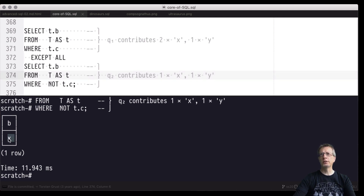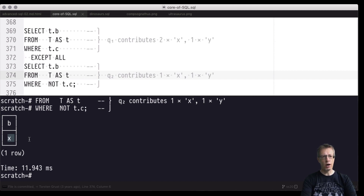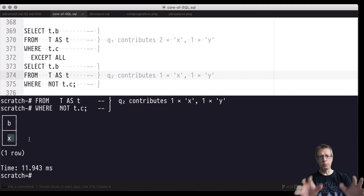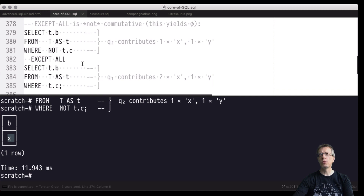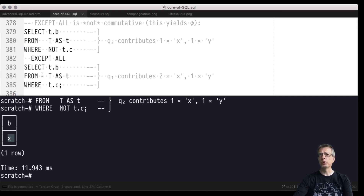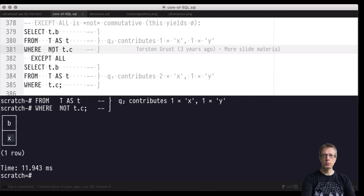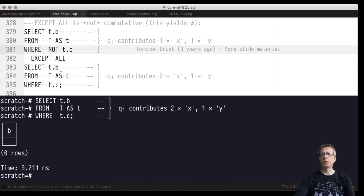UNION ALL and INTERSECT ALL, both bag and set variants, are commutative — left-hand and right-hand sides can be exchanged and the result will not change. This is not the case for EXCEPT ALL. Switching the sides: now the left-hand side contributes 'x' one time and 'y' one time, and the right-hand side contributes 'x' two times and 'y' one time. Subtraction yields zero 'x' and zero 'y', so the result should be empty — and indeed we get zero rows.